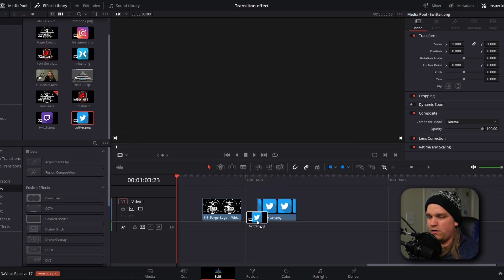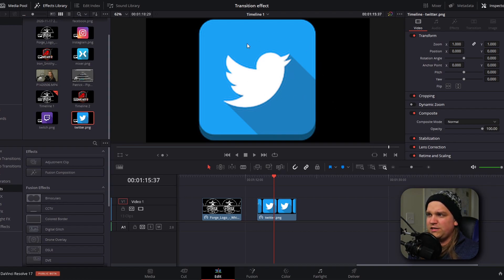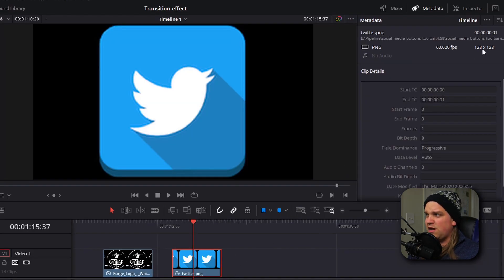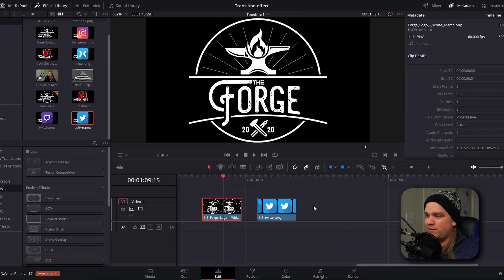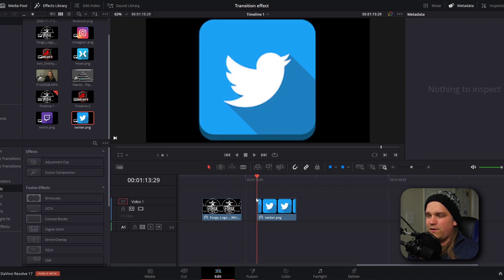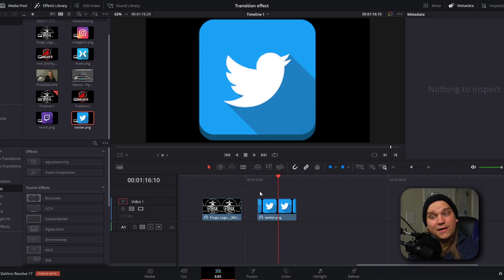You can use this on any logo. I have here a logo from Ironsmithie — he is a great Sea of Thieves streamer, and a link to his channel will be in the description. And to also demonstrate, I have this generic Twitter logo that I dropped in. You should notice that this Twitter logo is pretty low res — in the metadata it's only 128 pixels high and wide. The Ironsmithie logo is much larger, but by default the timeline settings scale all images to fit the entire screen, and that's one reason this effect is so flexible.